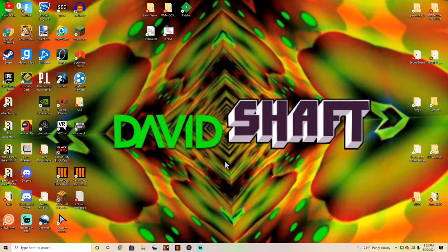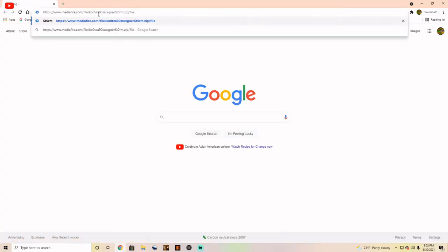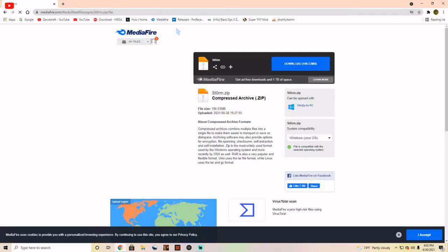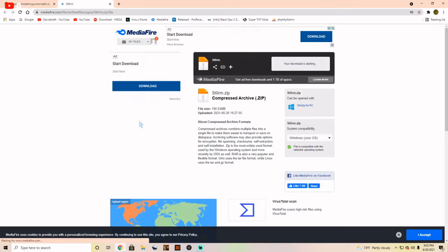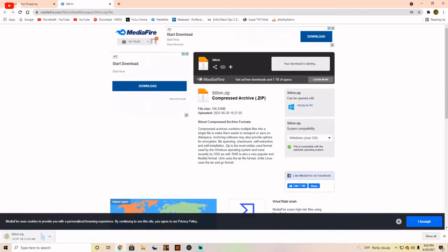The first thing you have to do is open up Google Chrome and download the file — the link will be in the description below. Go ahead and click that link, it'll send you to the page, and then simply download the file: storm.zip.